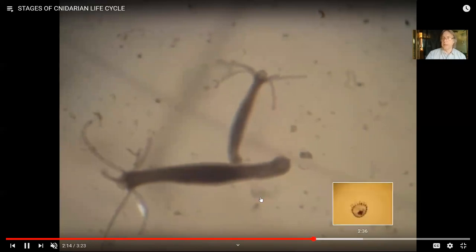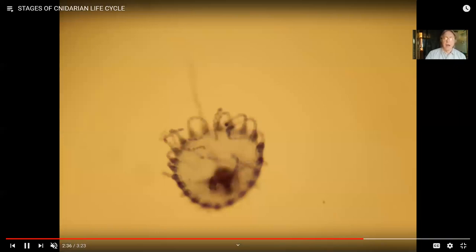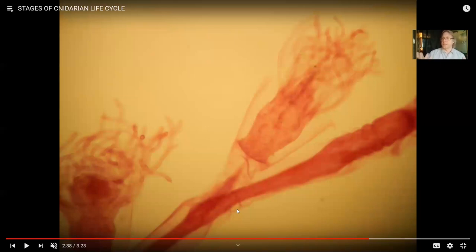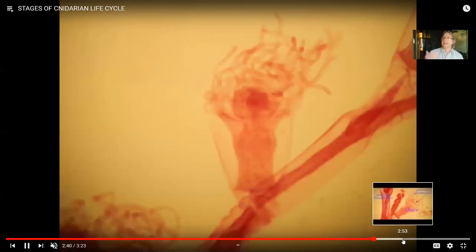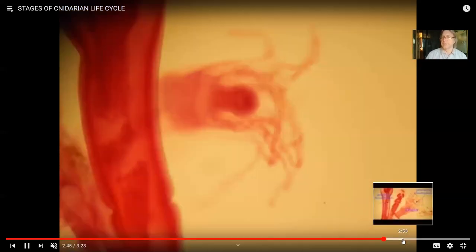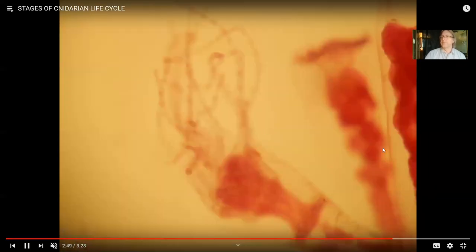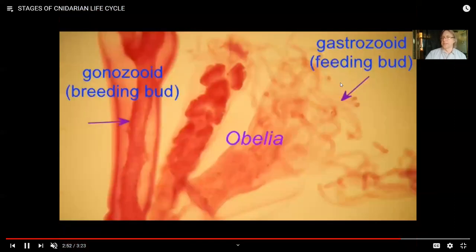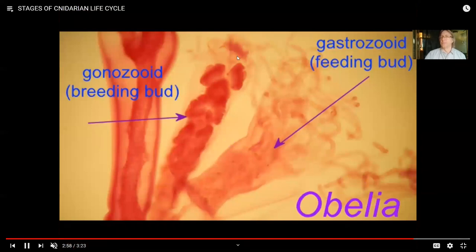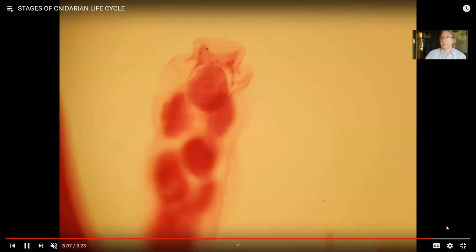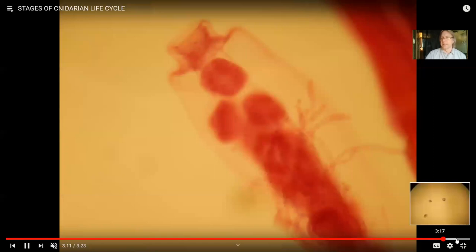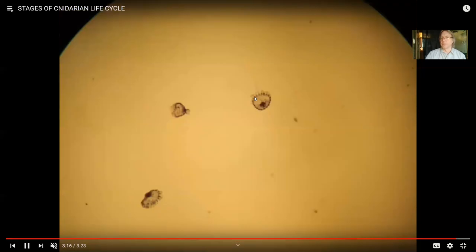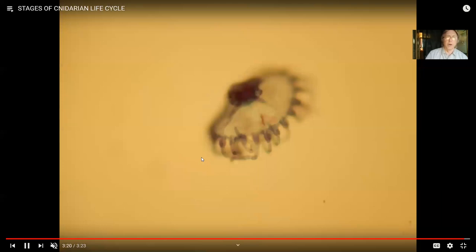Hydra only have the polyp phase. Some cnidarians look almost like a tree with lots of different polyps in a big colony — some polyps are feeding with tentacles, and then at some point they form a reproductive polyp called a gonozoid. The gonozoids produce medusas which look like jellyfish and then swim away to complete the next stage of the life cycle. That's a little jellyfish-like medusa, and this is what the medusa of the cnidarian Obelia looks like.